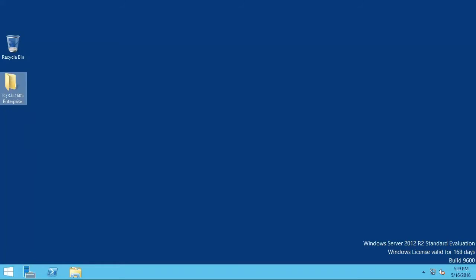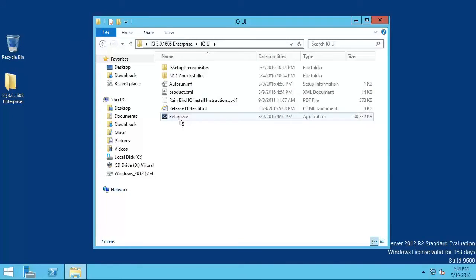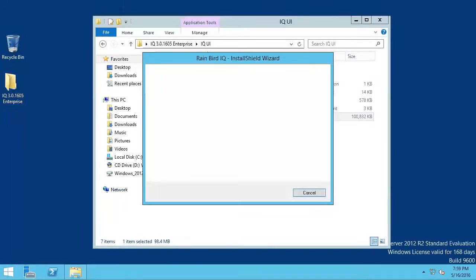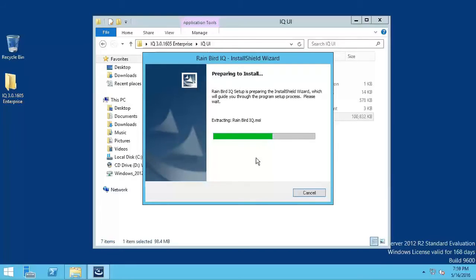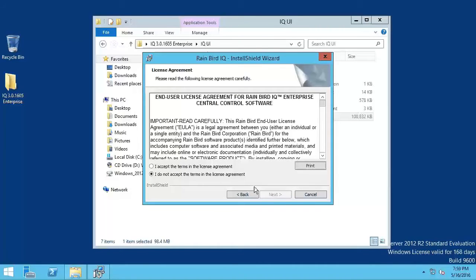To install the user interface, open the IQ UI Installer folder and run the setup.exe program. On the Welcome screen, click Next. Accept the license agreement and click Next.